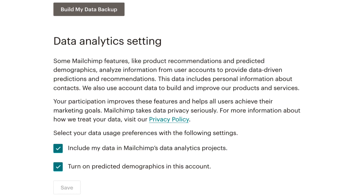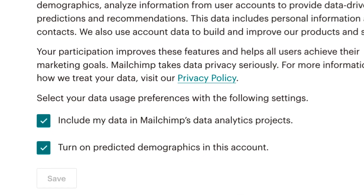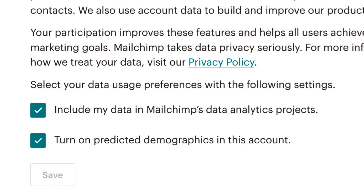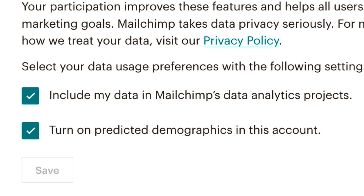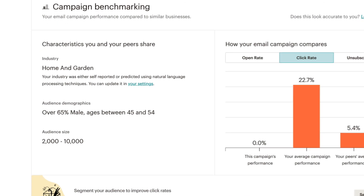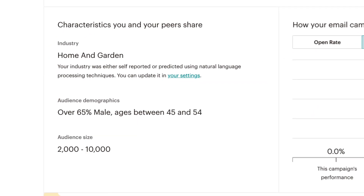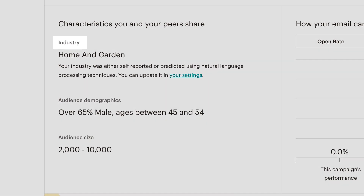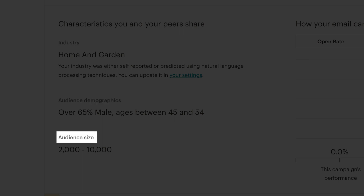Campaign benchmarking is available for all Mailchimp users who are opted into our data analytics projects, which you can access in your account defaults. Mailchimp looks at three characteristics to set your benchmarks—industry, audience demographics, and audience size.